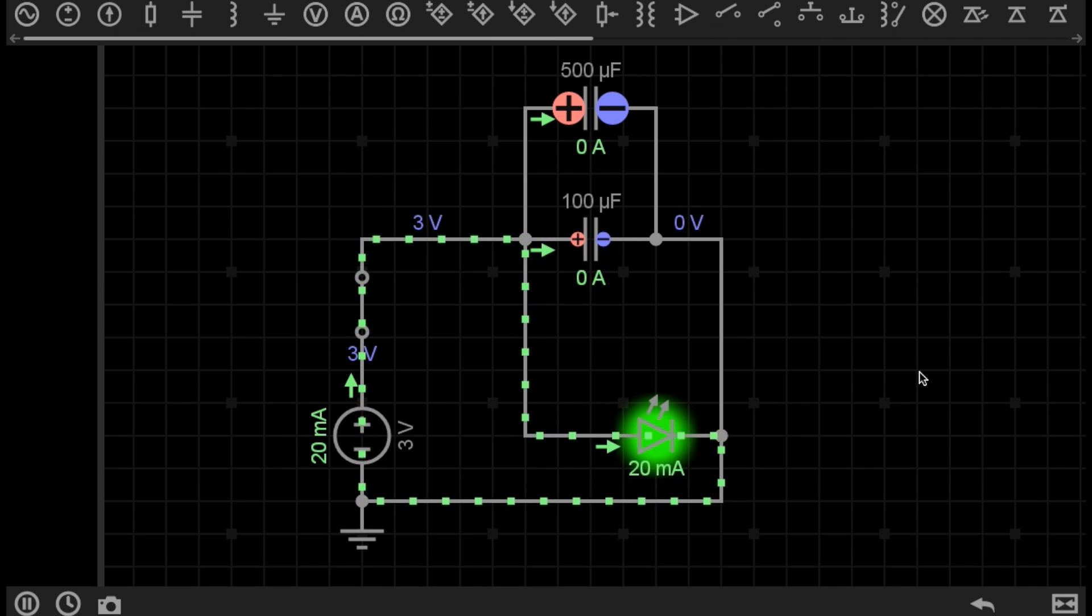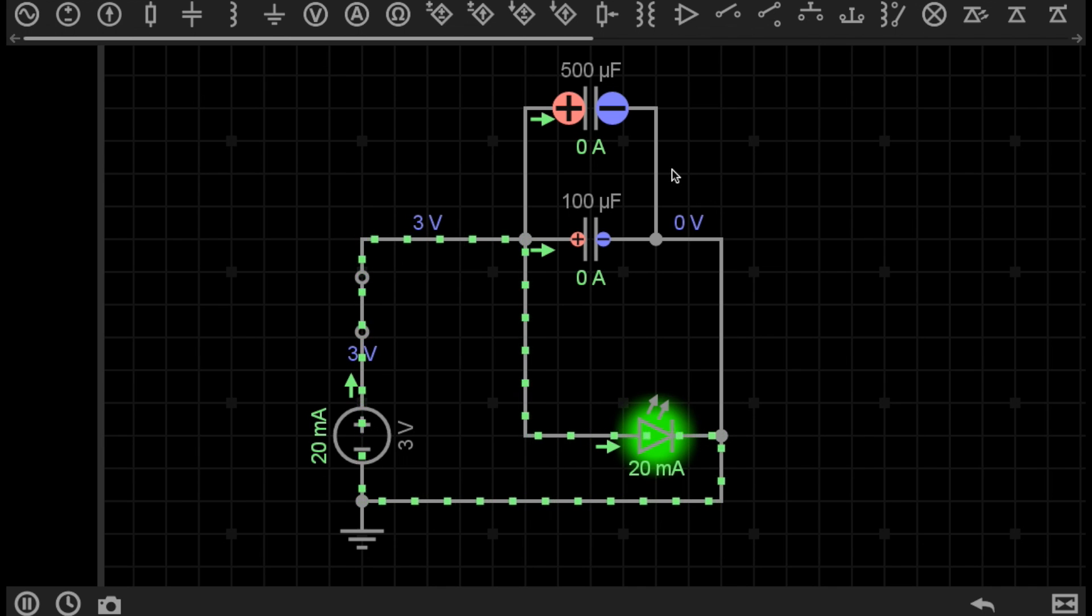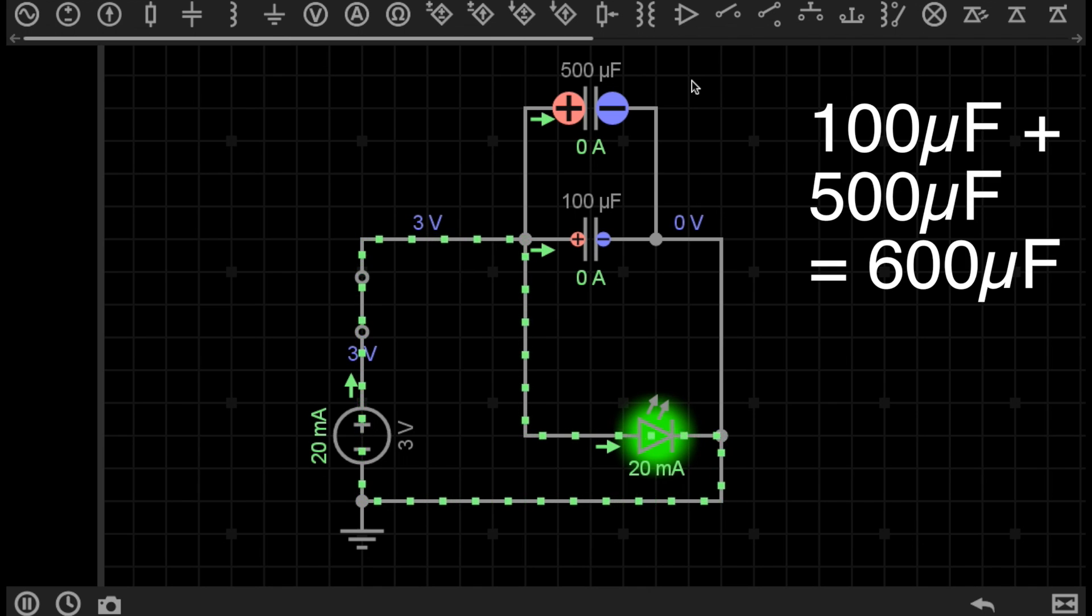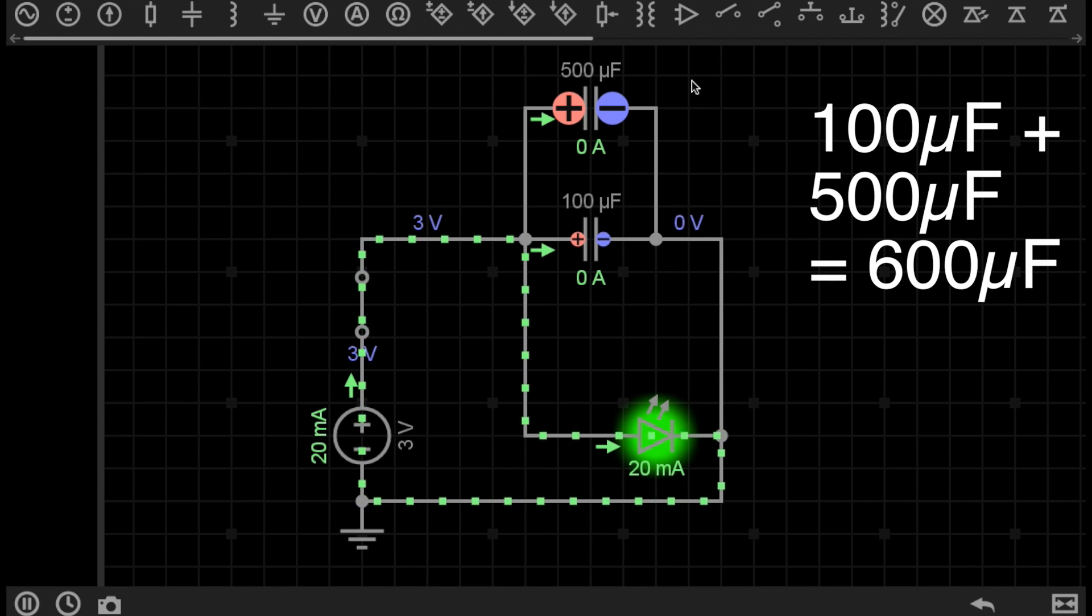So I've just changed the value of these capacitors. You may pause the video to see if you can work out the total capacitance in this parallel configuration. If you didn't pause the video, the answer, of course, is 100 microfarads plus 500 microfarads, giving us an answer of 600 microfarads.